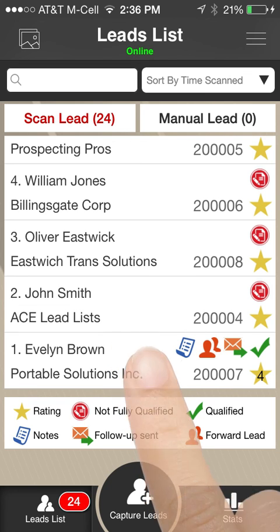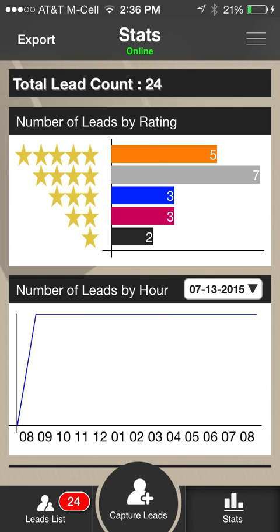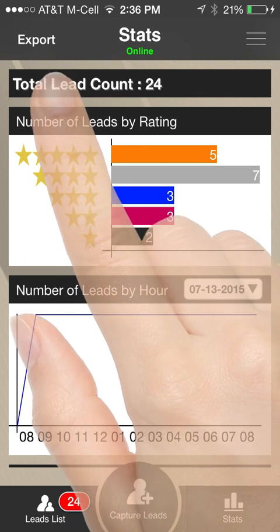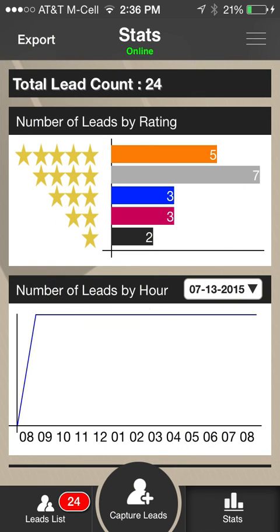Click the Stats icon on the main navigation panel for reporting information on your leads. Below your total lead count, graphs are shown for number of leads by rating, number of leads by hour, and the number of leads by qualifier. Click the Export link in the top left corner of the screen to send the statistics out via email.